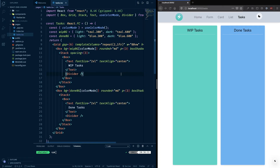Welcome back to lesson number two. In this lesson we are starting to build the task card — the card that's actually going to show up. This lesson is going to be good to show you how to use Chakra UI and how simple and enjoyable it is, because it exposes all of the main CSS stuff as props, which makes working with it really cool.